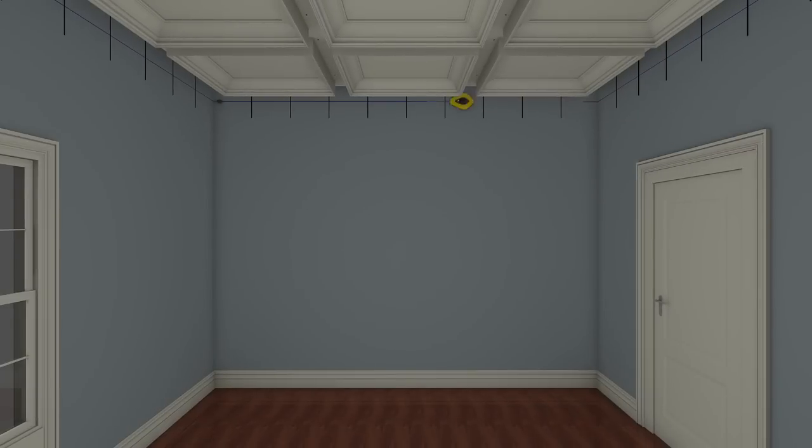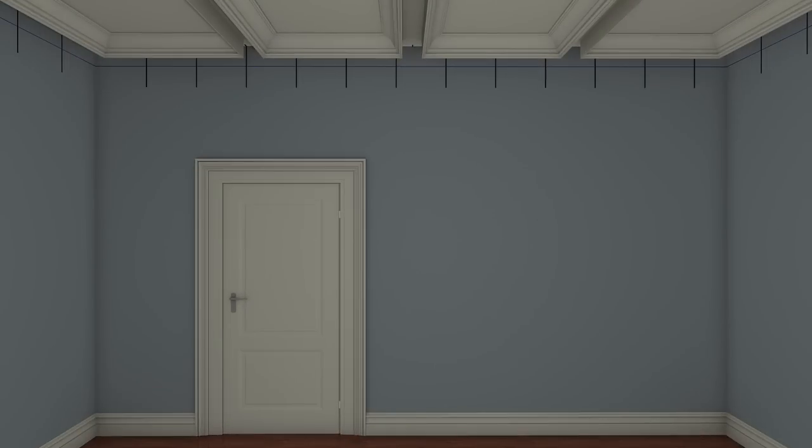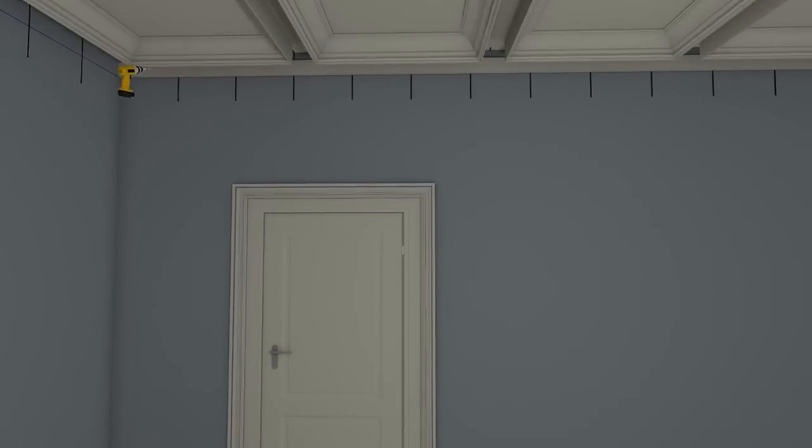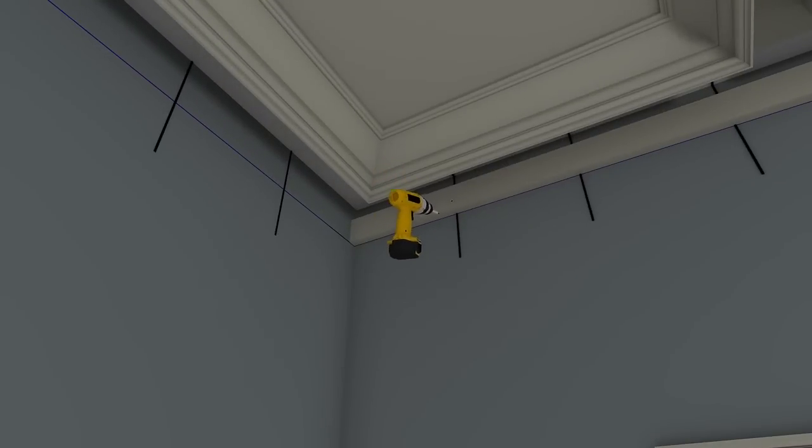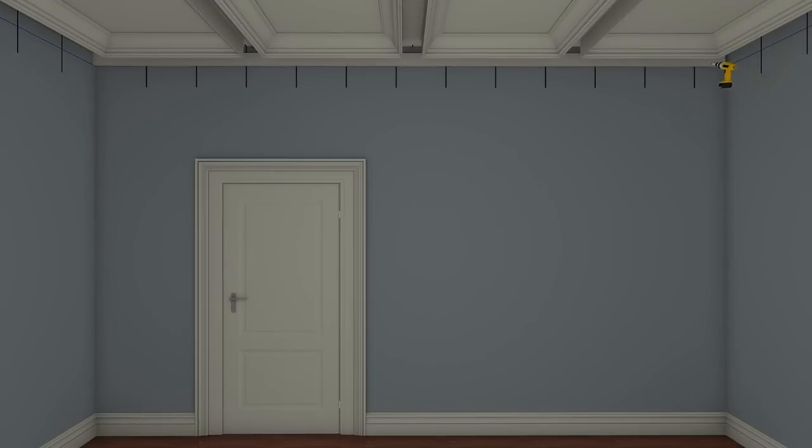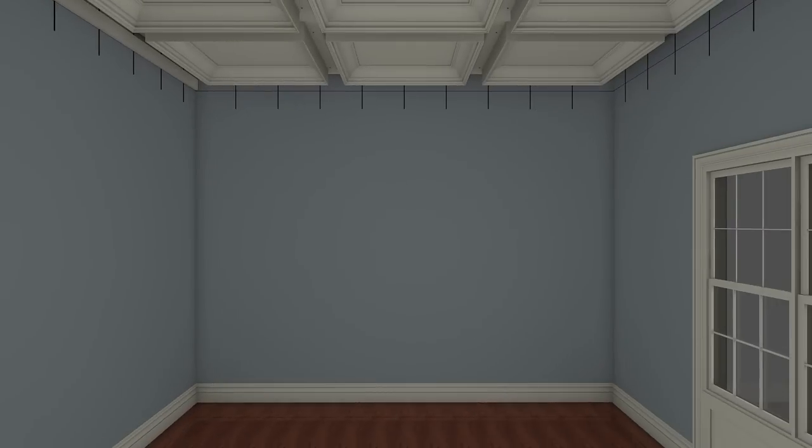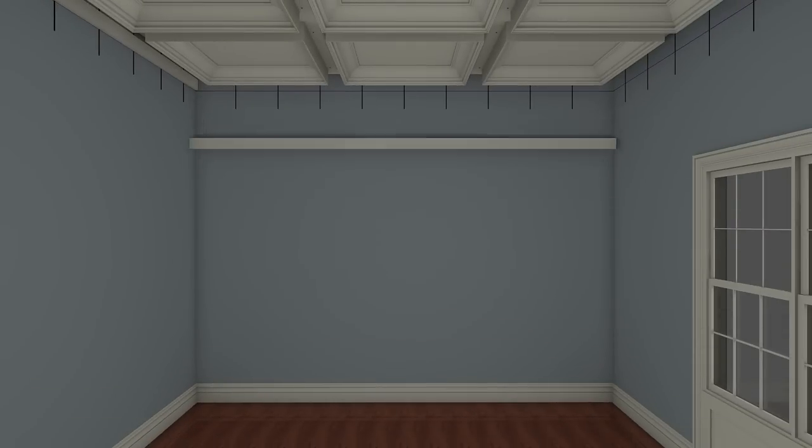Install the first nailer board on the wall by aligning the bottom edge of it with a horizontal chalk line and fastening it at the stud locations as marked. Repeat this process of installing the nailer boards for each of the remaining walls.